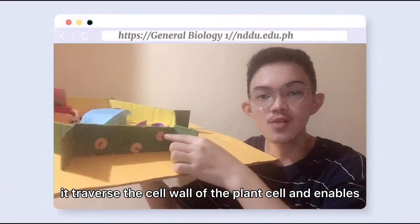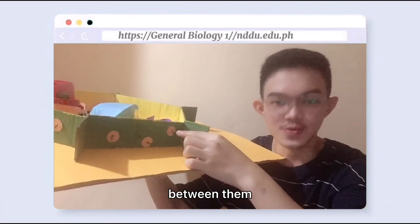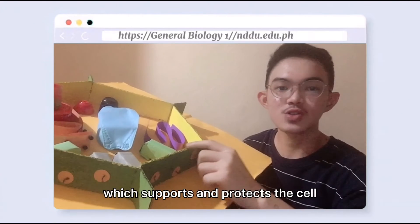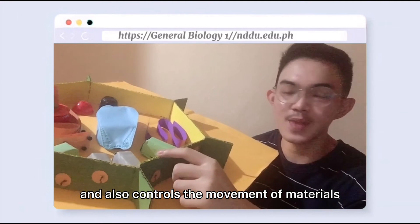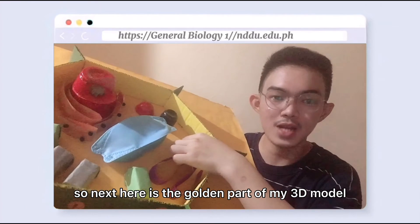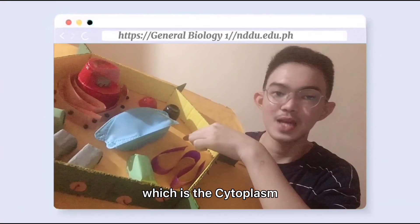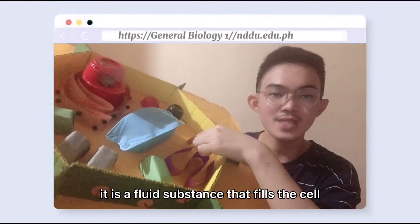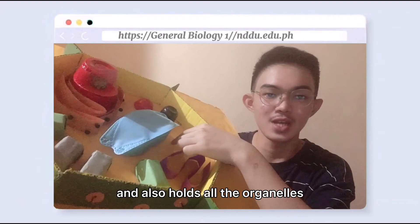Plasmodesmata traverse the cell walls of plant cells and enable transport and communication between them. In this part, we have the plasma or cell membrane, which supports and protects the cell and also controls the movement of materials in and out of the cell. Next is the golden part of my 3D model, which is the cytoplasm.